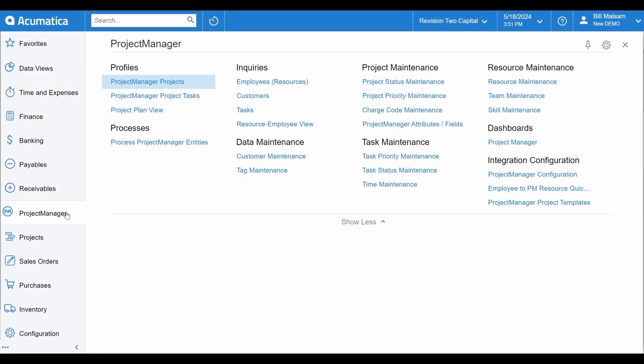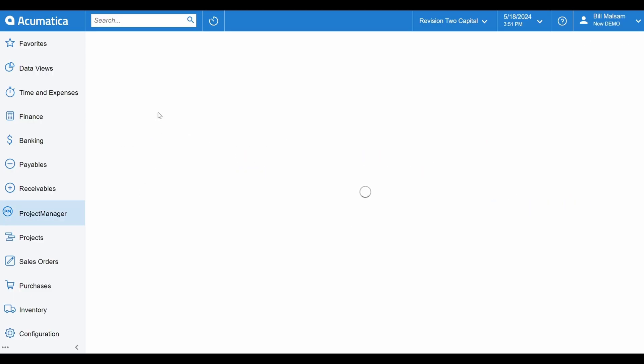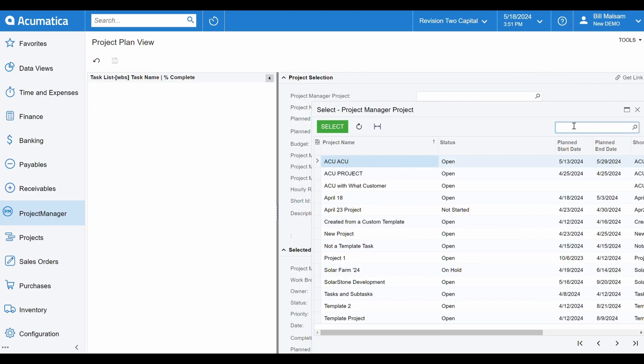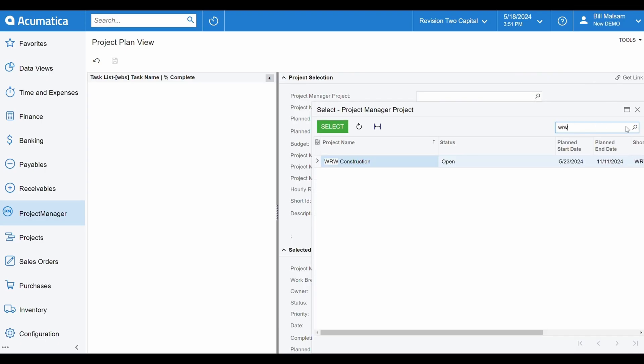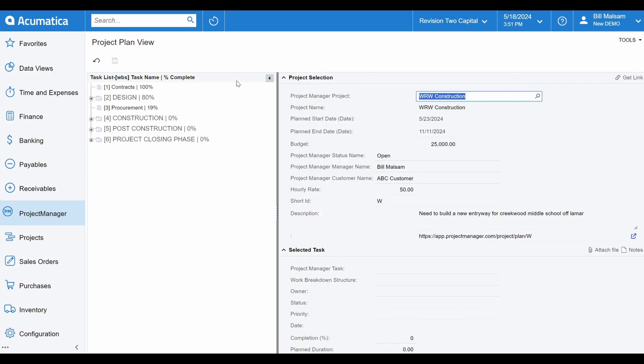Let's look at how a project plan is rendered in Acumatica. The project plan view is the best place to see that. This is a brand new view delivered via the integration that brings you previously unavailable project management functionality. Let's open the same project we were looking at in Project Manager.